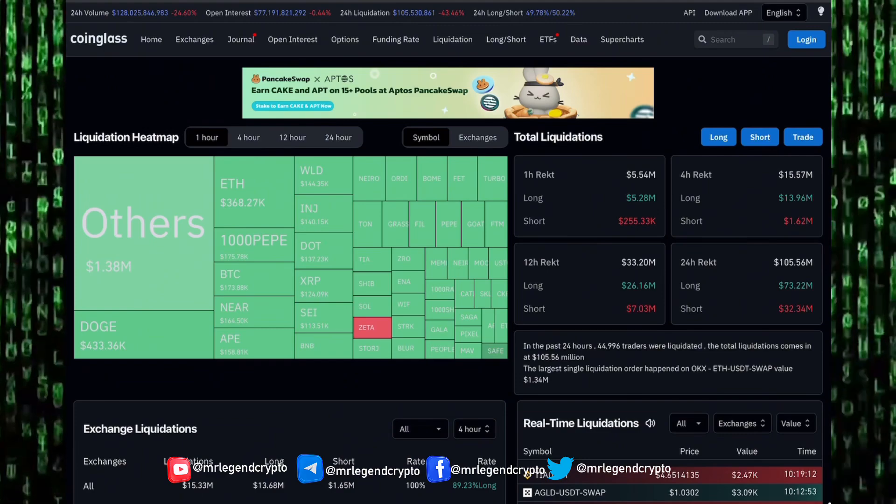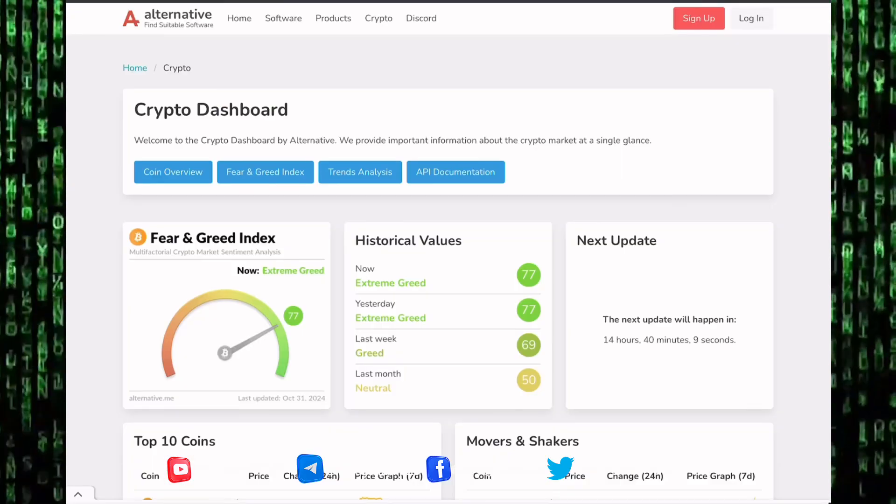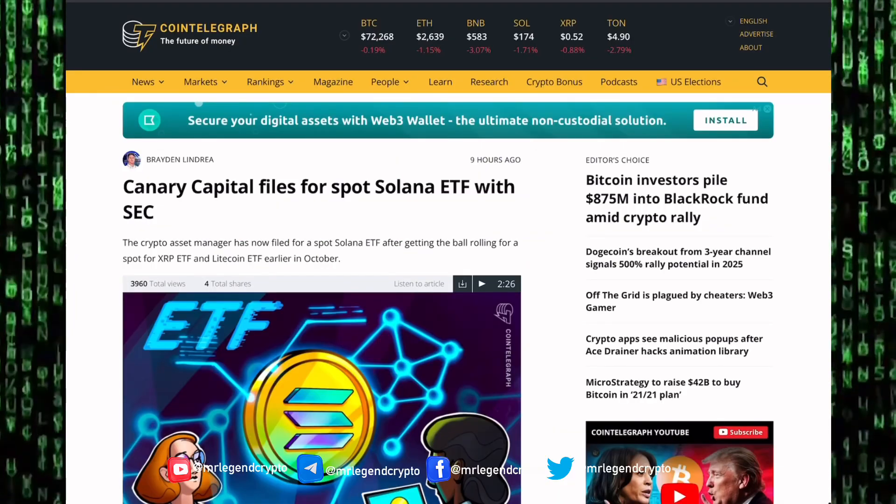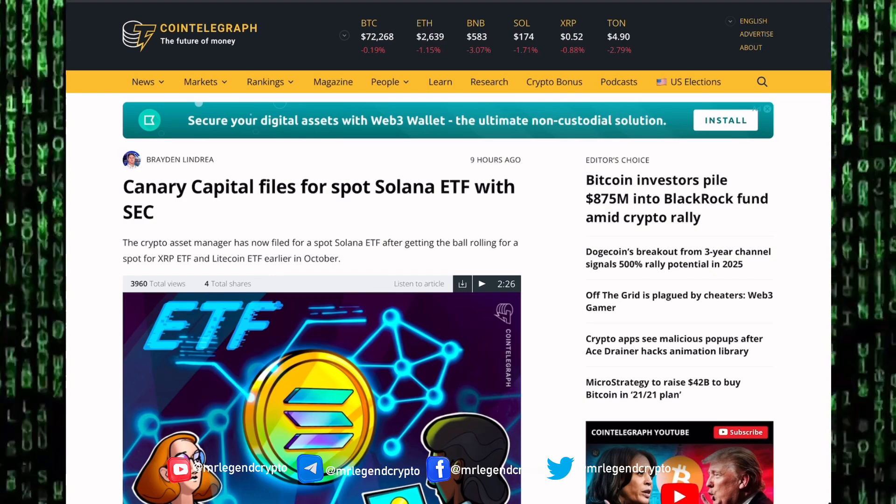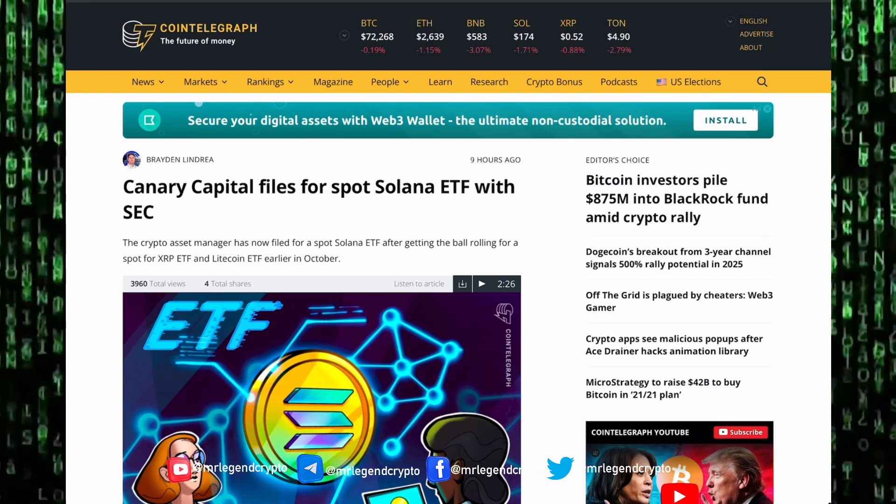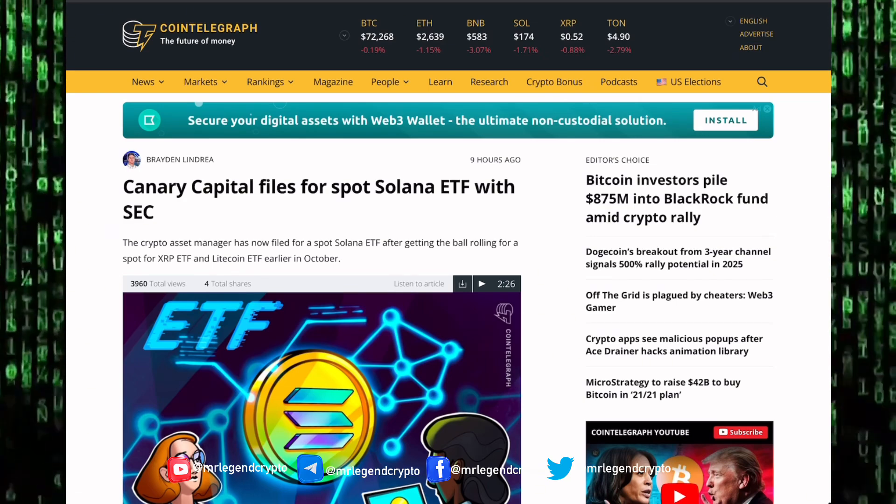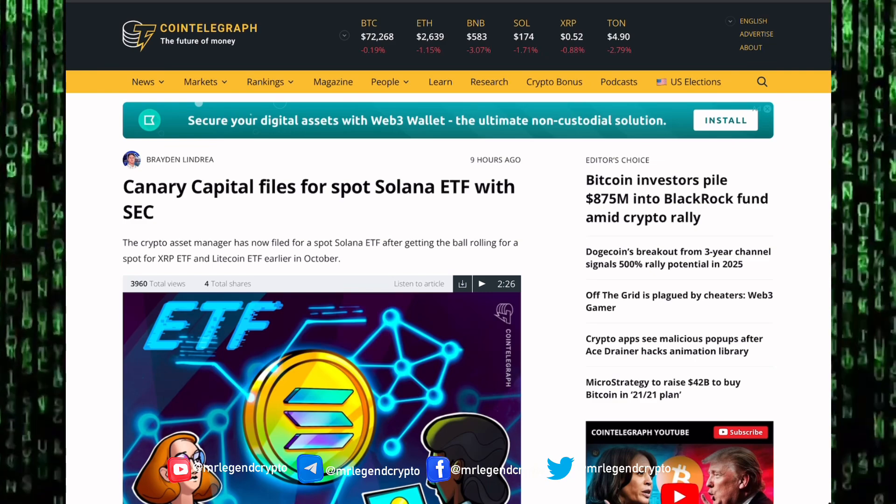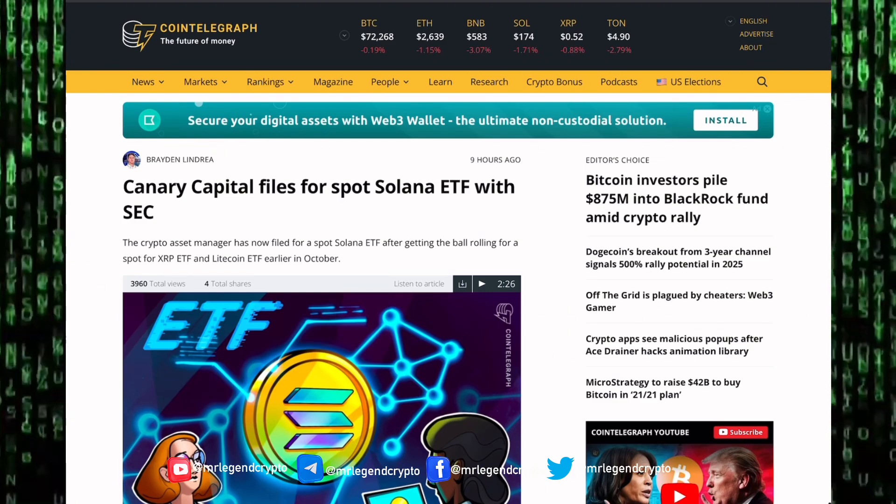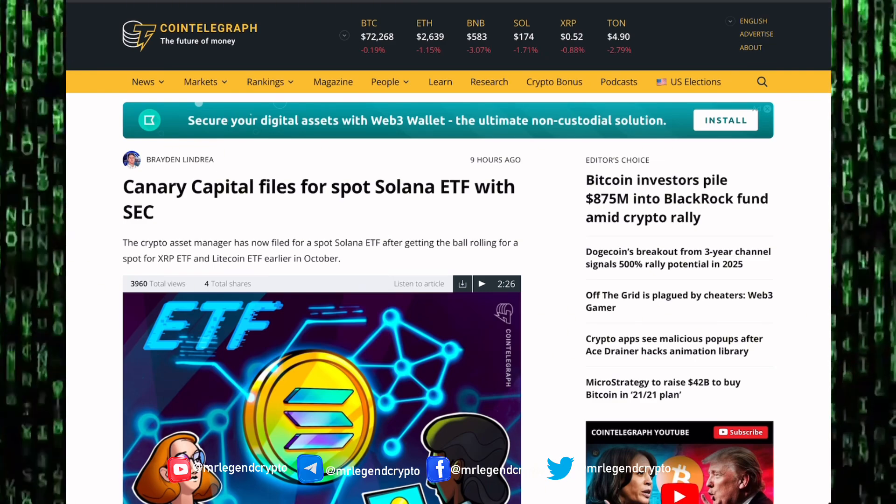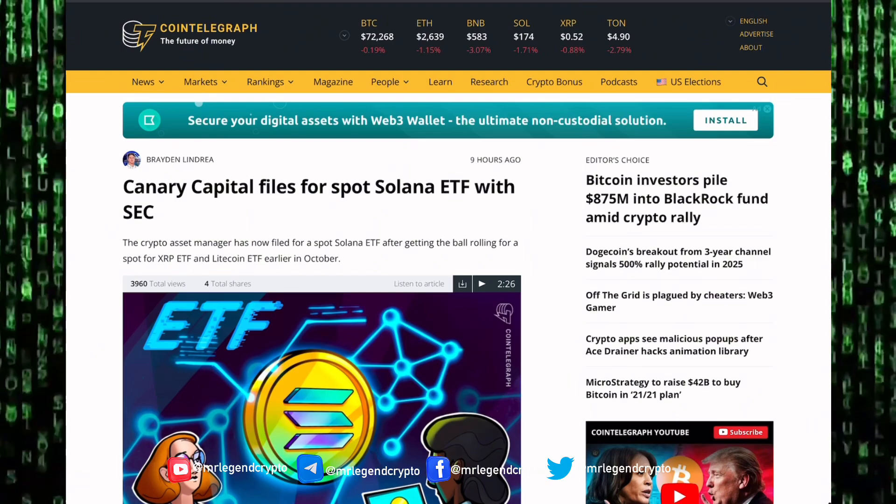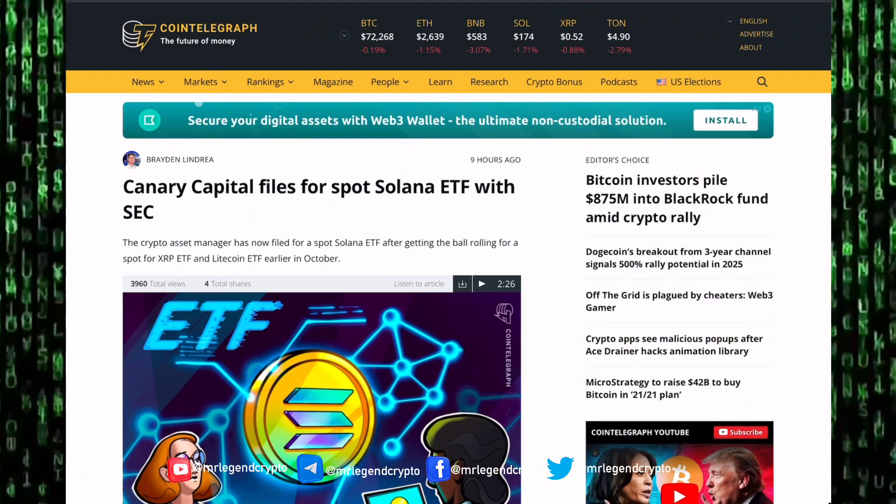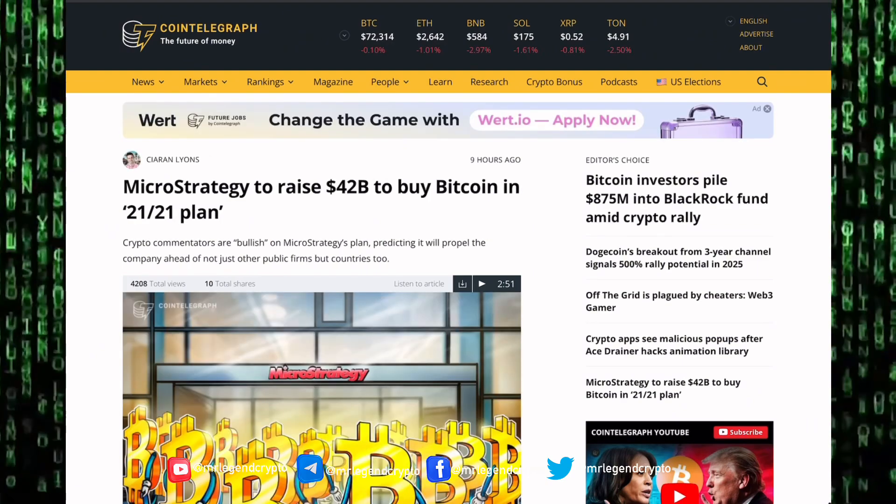Are we going to see memes continue pumping in 2025? Only time will tell. Right now sentiment in the market is good. Canary Capital files for Solana spot ETF with the SEC. The crypto asset manager has now filed for a spot ETF on Litecoin, XRP, and Solana.